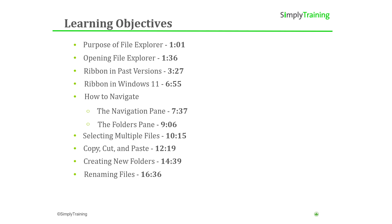If you wish to view a specific topic within this tutorial, you can click on any of the timestamps you see on your screen now, and you will be taken to that chapter in the video.